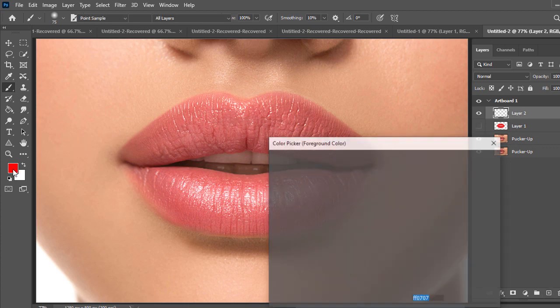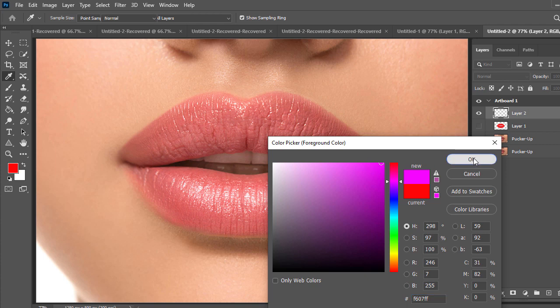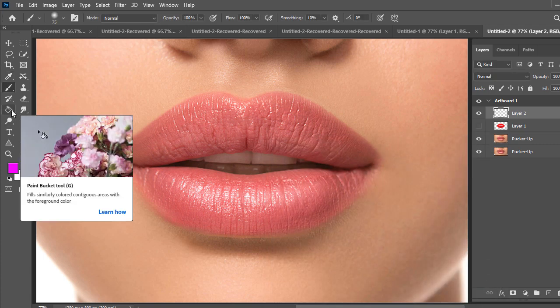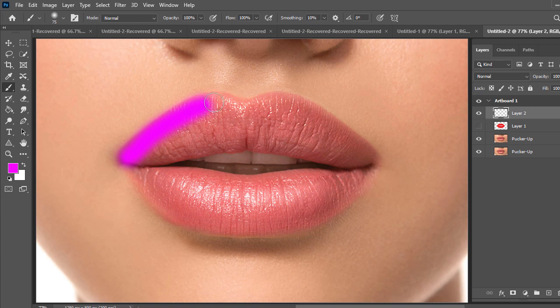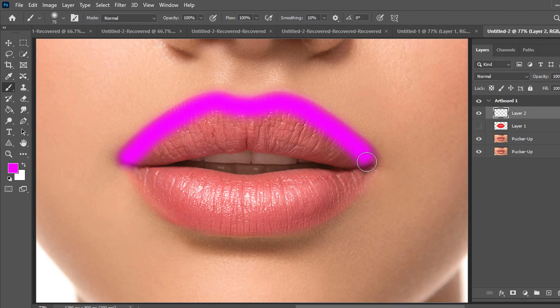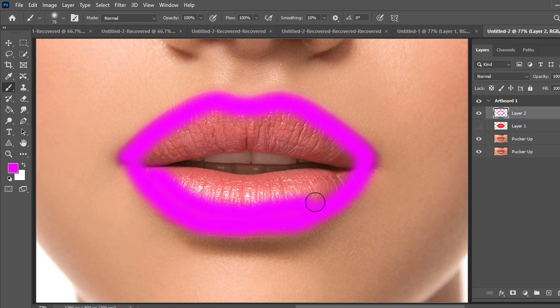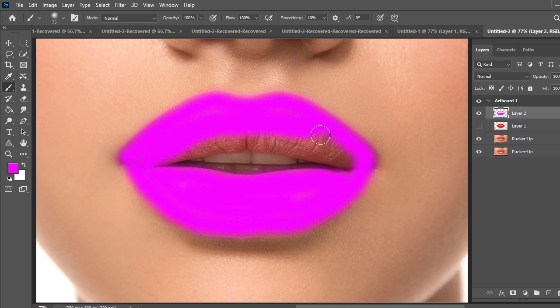Go to set background color and then set the pink color like this. Set the color and then press OK. Then take brush tool in the toolbar and just draw same way and colorize the lips. That's really good perfect and just draw and colorize the lips.